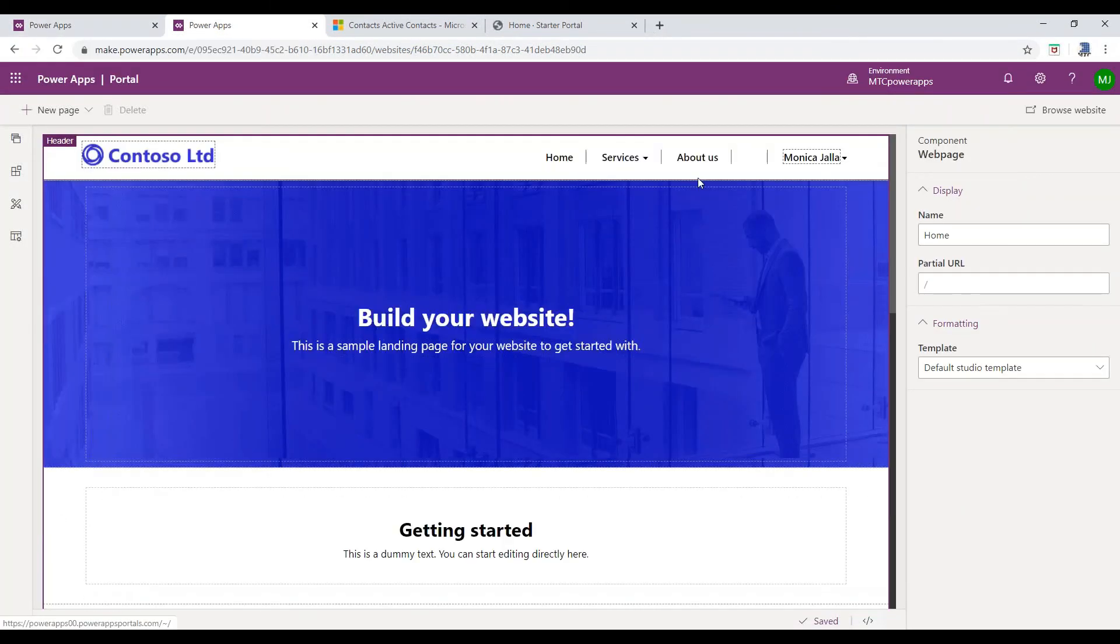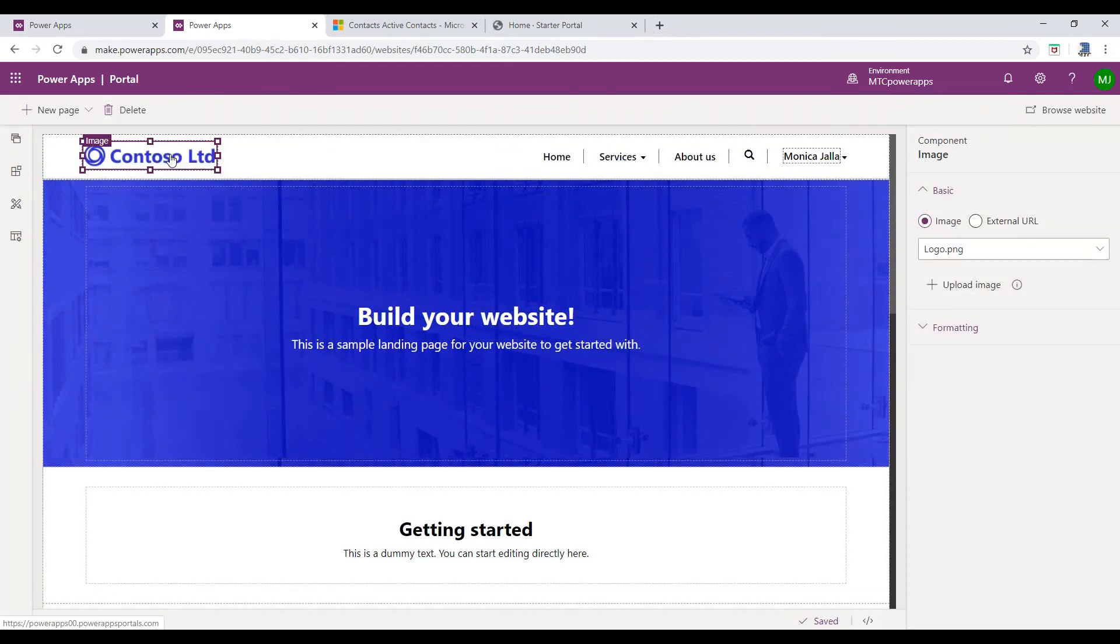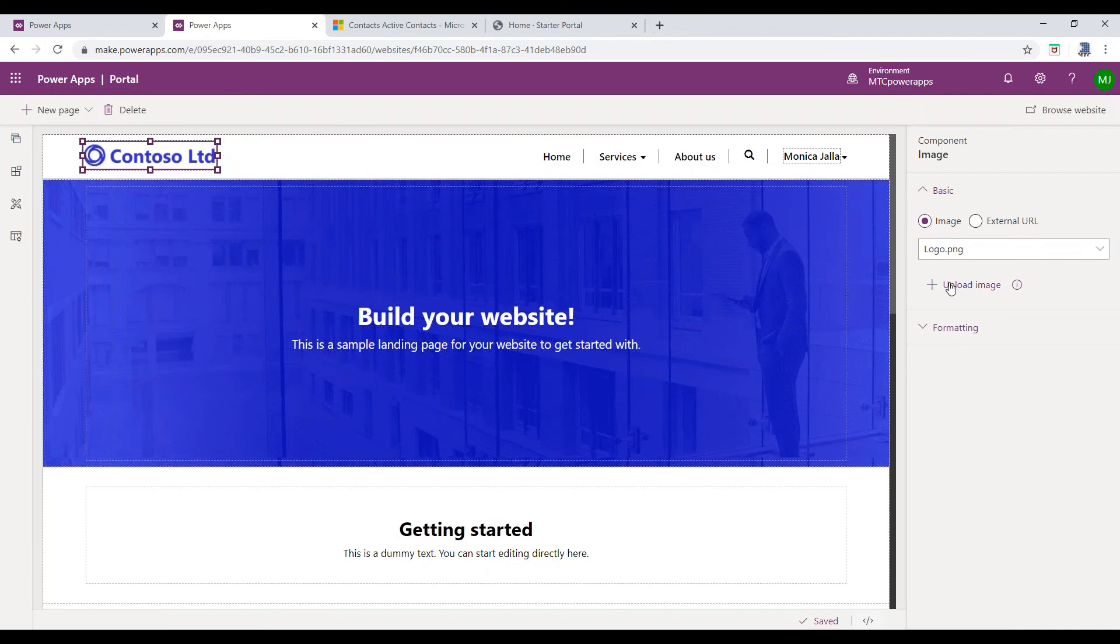Select the existing logo, which you would like to replace. To the right side, you can observe Upload Image button. Click on that to select a logo.